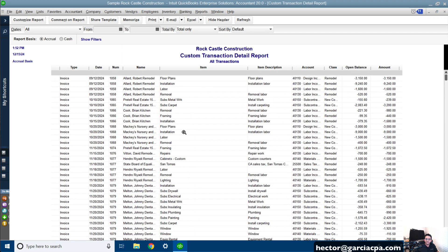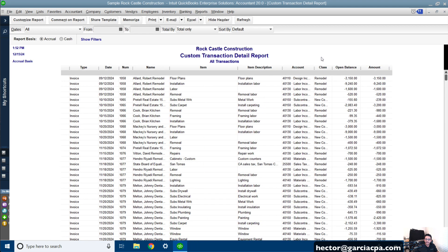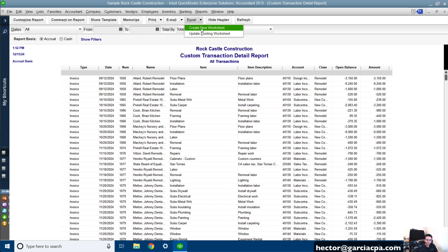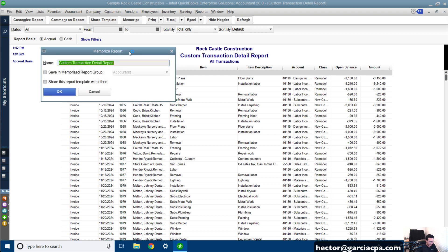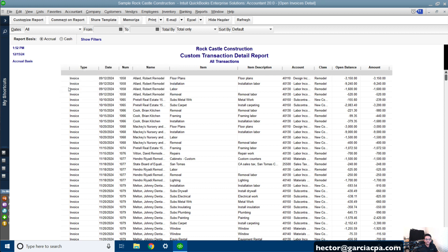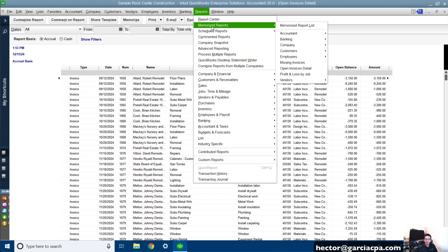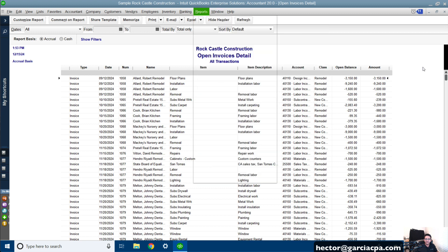Now we have all our items, the descriptions, the account, the class, and the Open Balance. This report will contain all my open invoices and credit memos, so I'll export this to Excel. I'll also memorize this report and save it — I'll call it Open Invoices Detail. Click OK. So that's memorized and saved in my Memorized Reports. There it is: Open Invoices Detail.